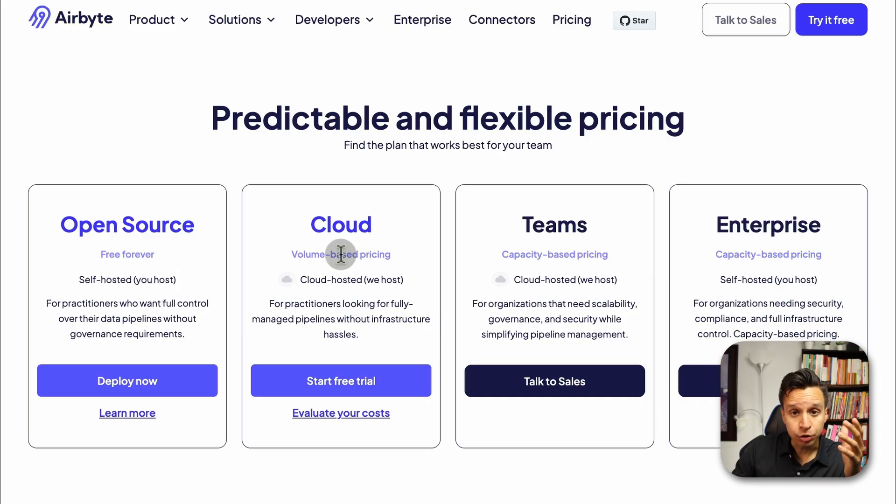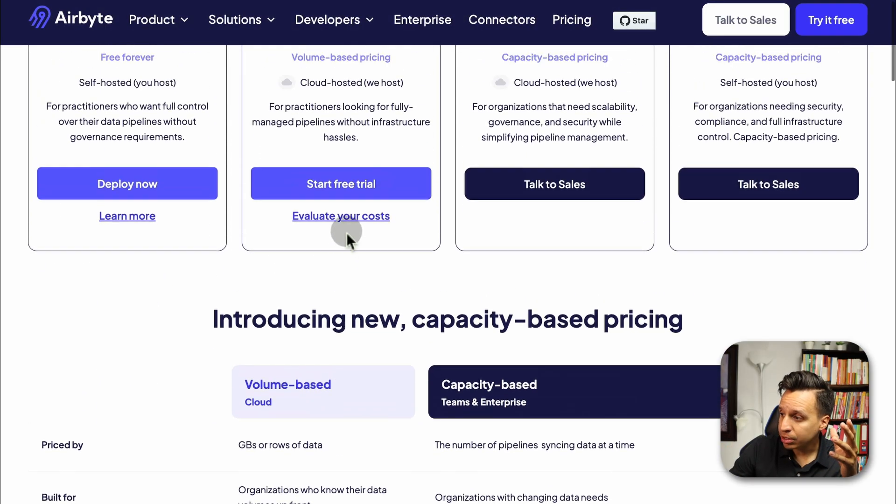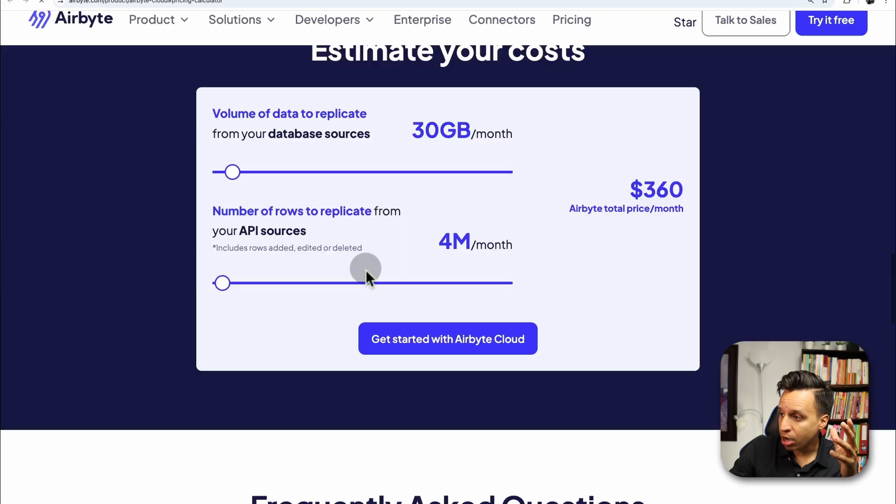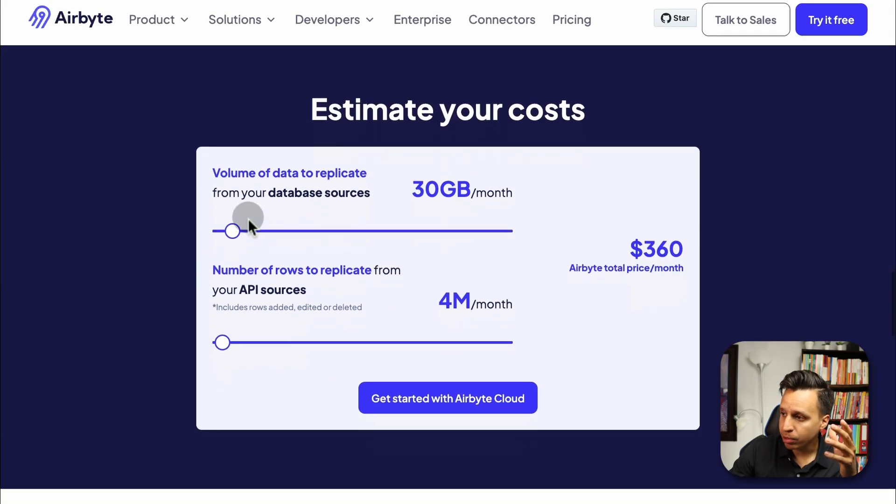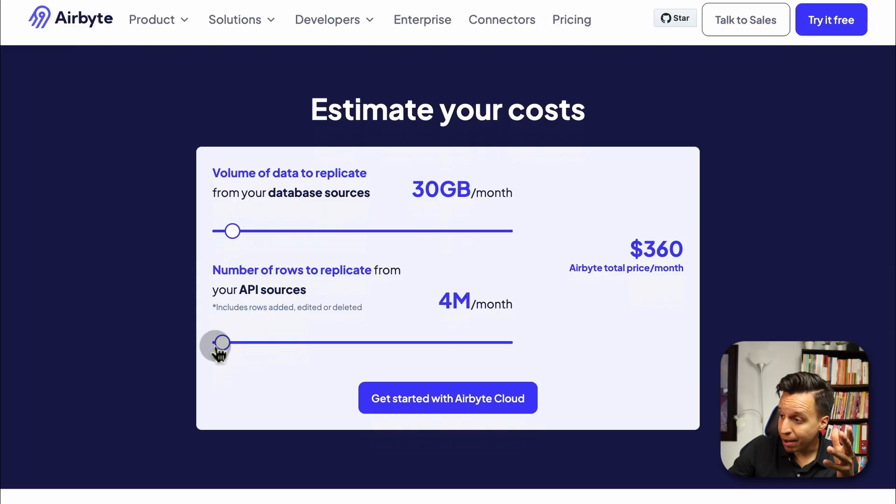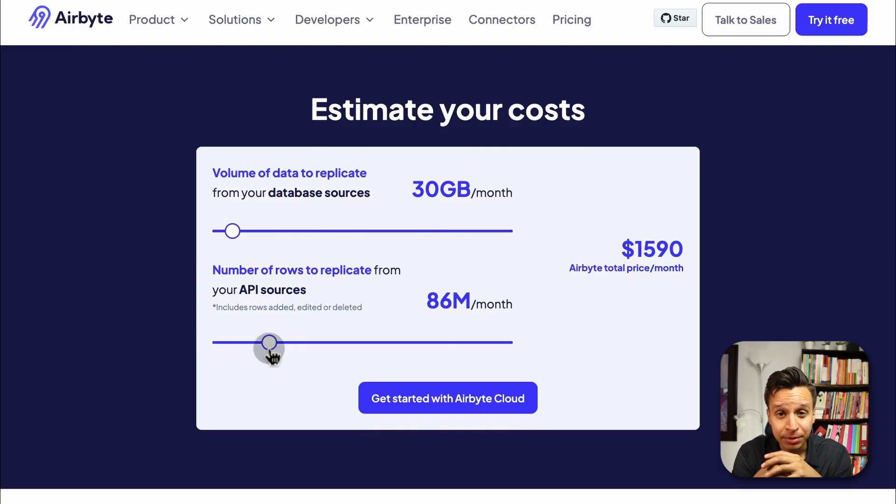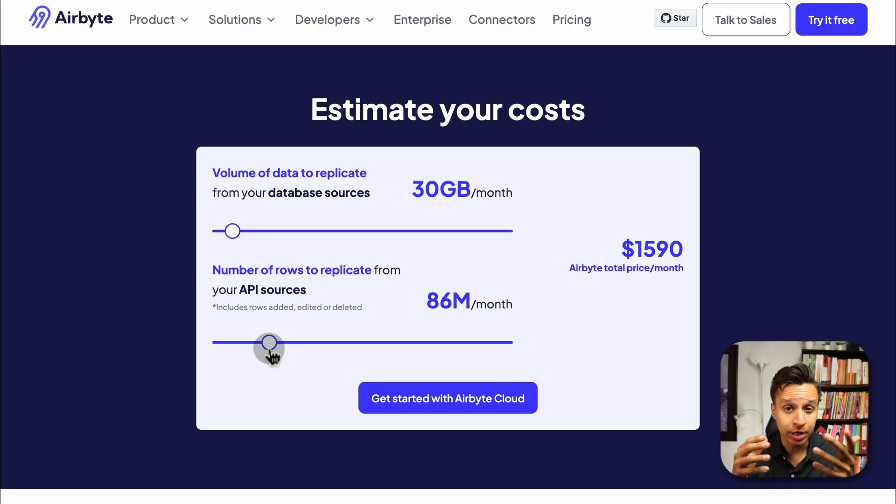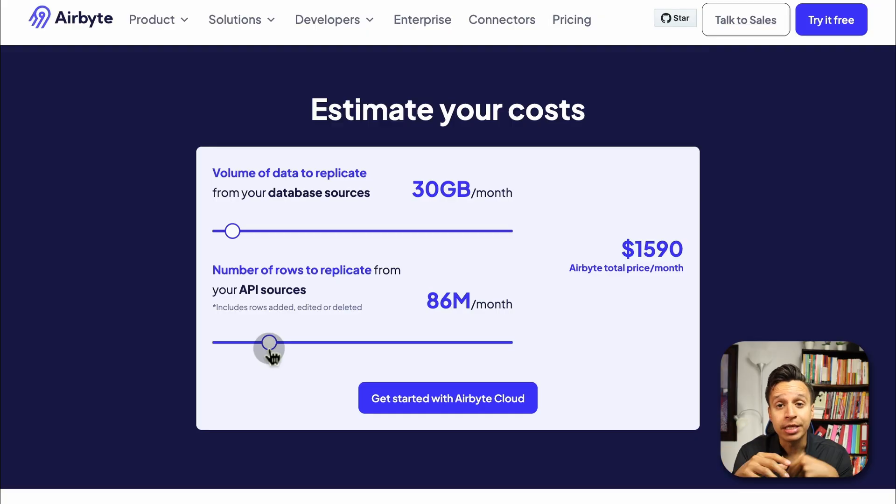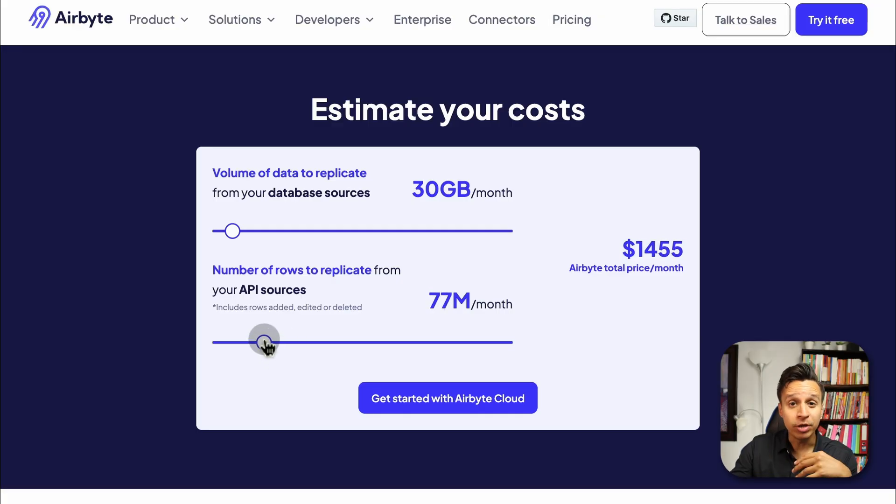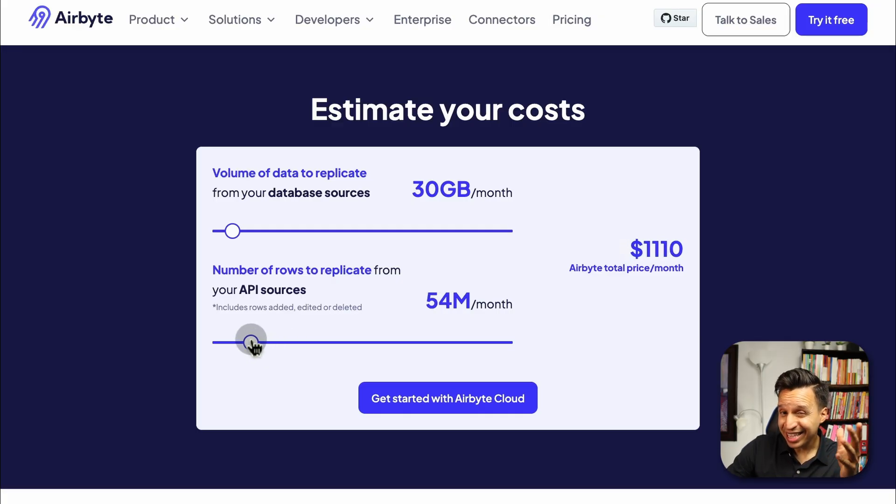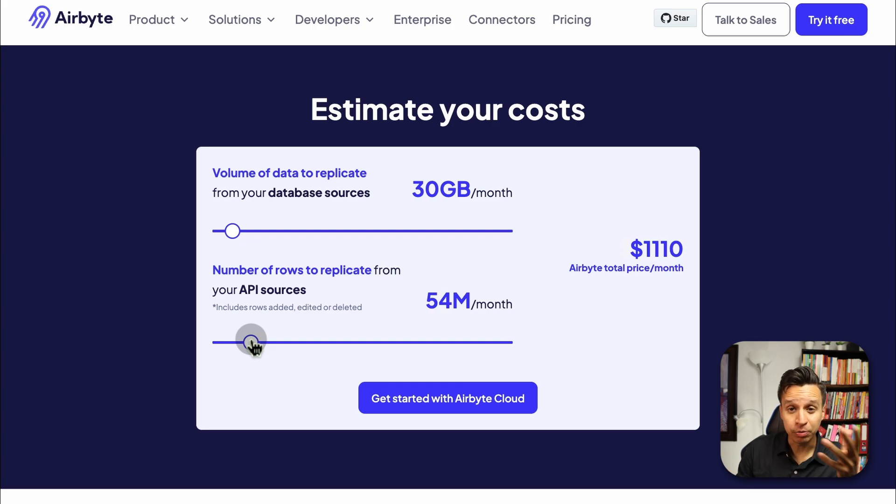This is a big pitch for Airbyte. So there is the ability to run this completely open source. You self-host it, you self-maintain it. Then we have the cloud version, which may be very appealing for teams that want some of the open source elements, but they don't want to host it themselves. In this case, the cloud options actually works based on rows. So depending on how much data trying to replicate, whether from a database or in the case of amplitudes, a kind of API source, I find the rows number is a little hard to estimate beforehand.